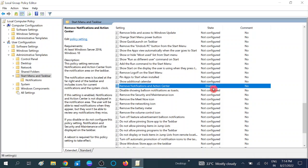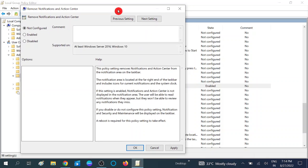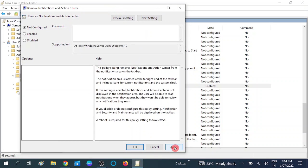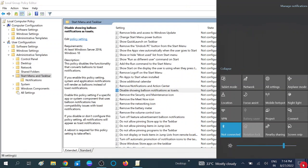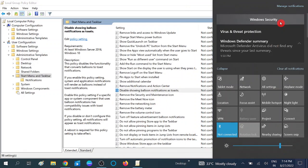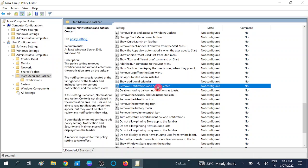If you want to enable the notification area again, double click on the same option and set it back to Not Configured, then click Apply and OK. You can see the notification area is now enabled again. This is the first method to disable or enable the notification and action center.